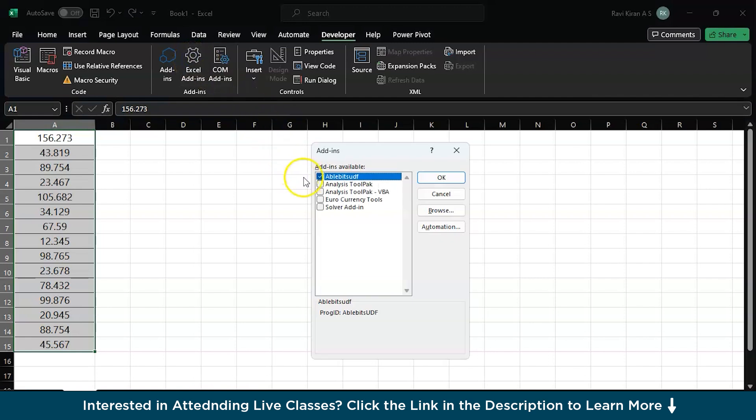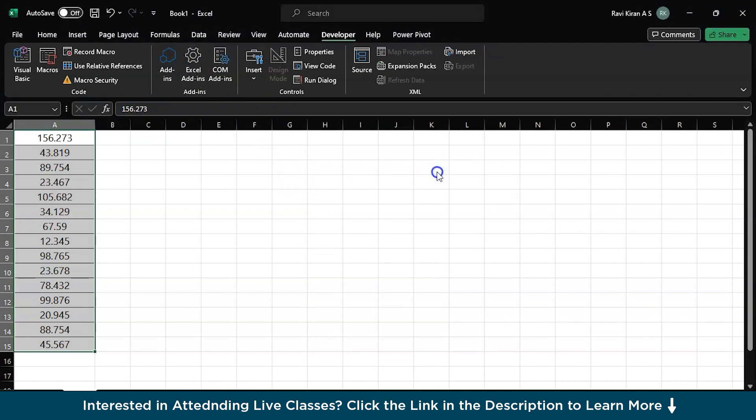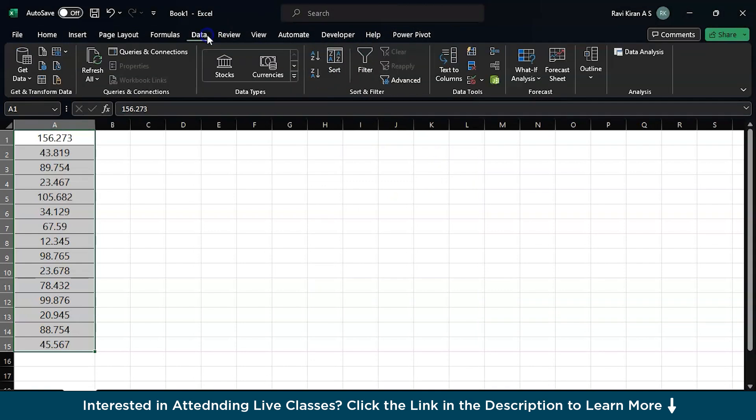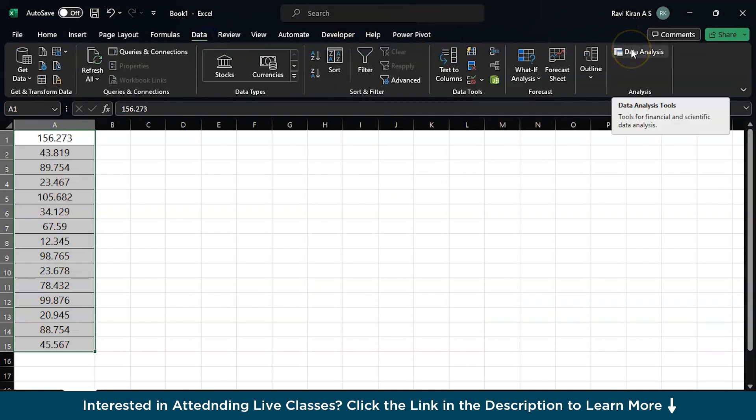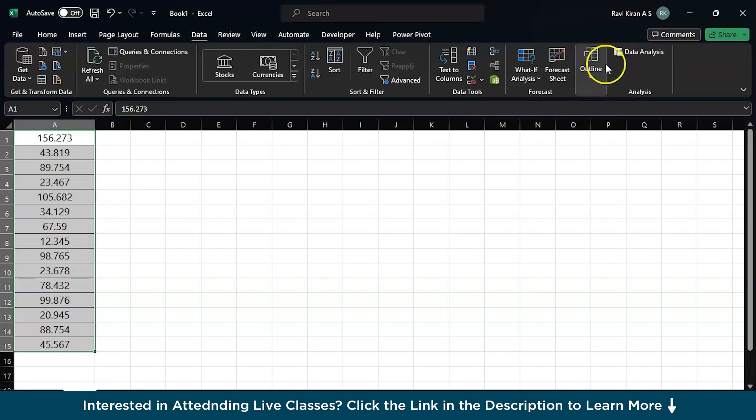And here you can see analysis tool pack. Let's click OK on that. And I think I'll be able to add it now. So when you go back to data again, here you can find some option called data analysis, right? What if analysis is being pushed a little to the left. So now you have data analysis, click on that.